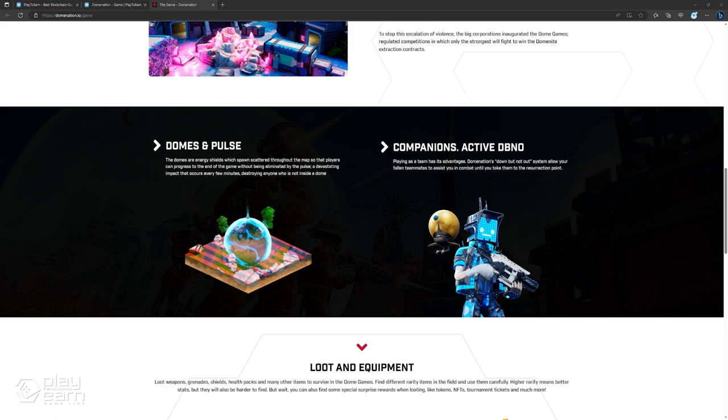You can also loot weapons, grenades, shields, health packs, and many other items to survive and equip yourself with the best setup. You can also find some special surprise rewards when looting, like tokens, NFTs, tournament tickets, and much more.